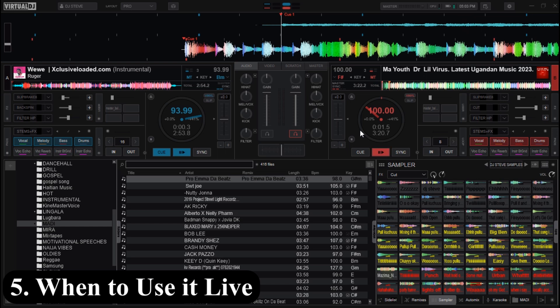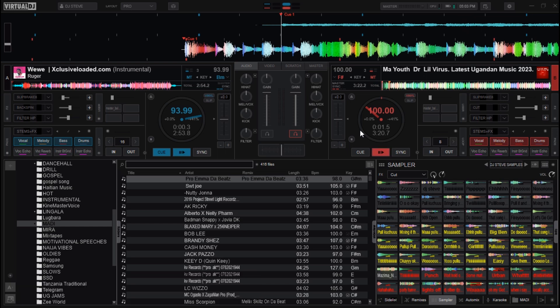There you go — that's how you set up, map, and slay with Sleep Break 8 in Virtual DJ. If you found this helpful, smash that like button, drop a comment with your favorite effects combo, and don't forget to follow for more pro-level tips. This is DJ Steve signing off — keep the decks hot and the crowd hyped. Peace.